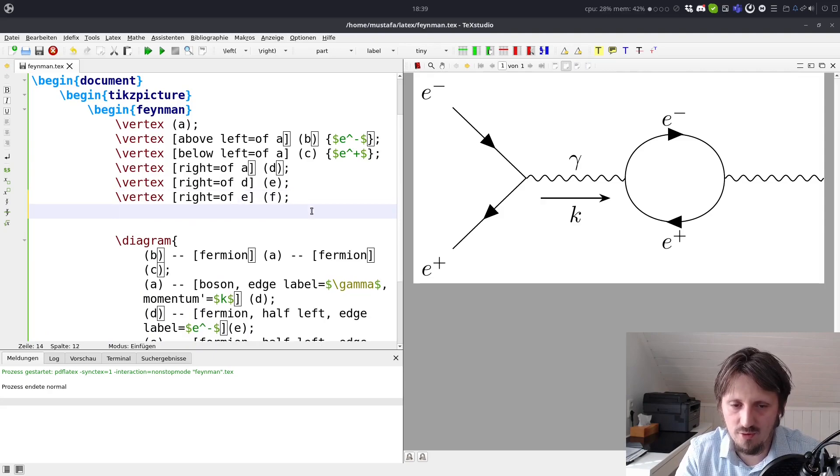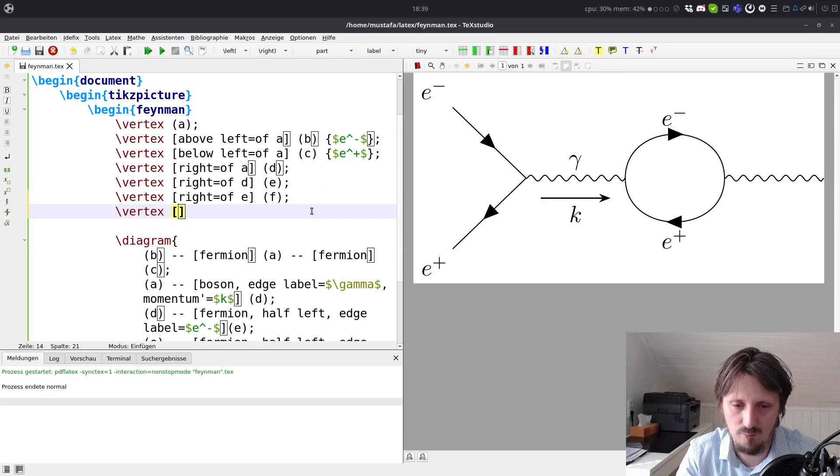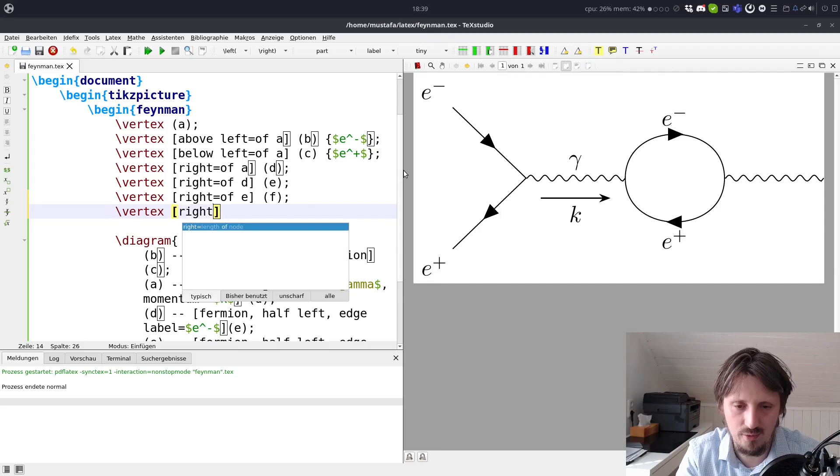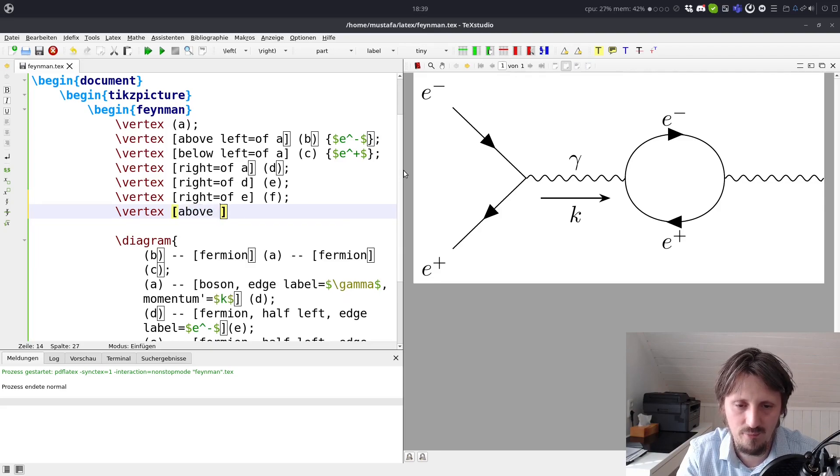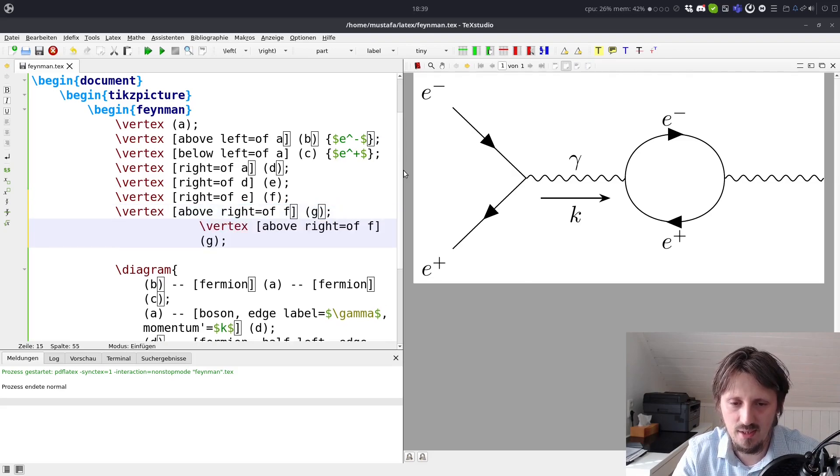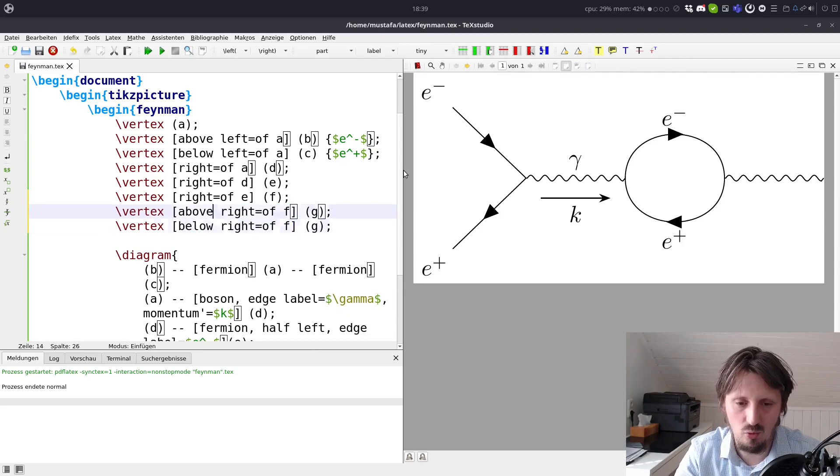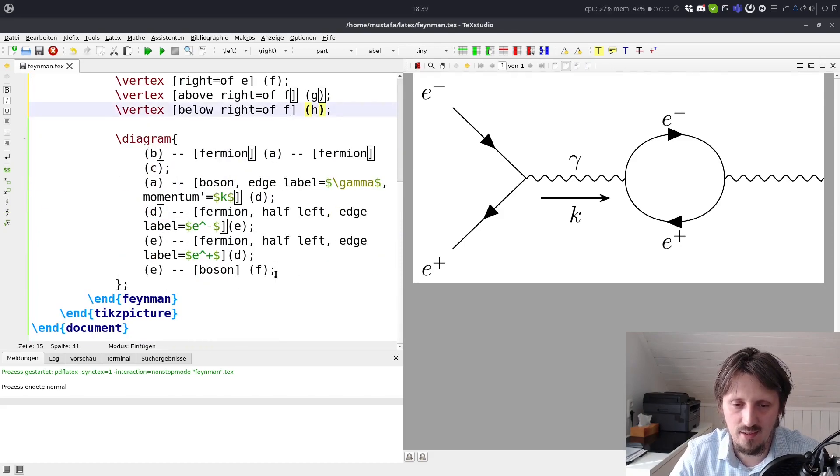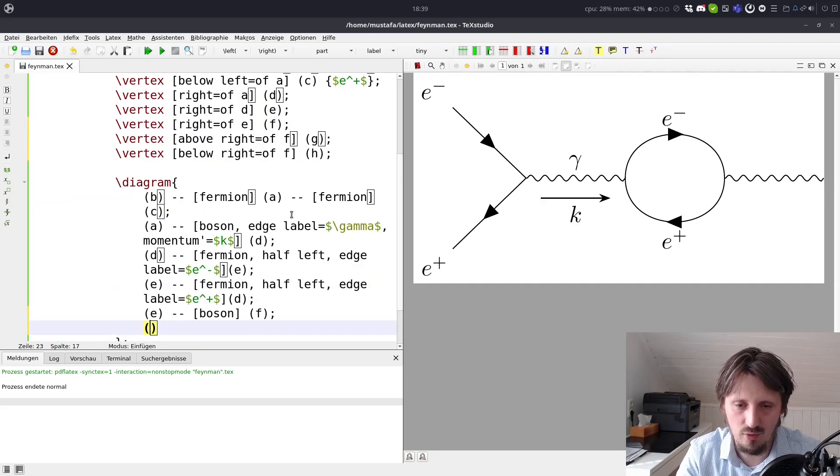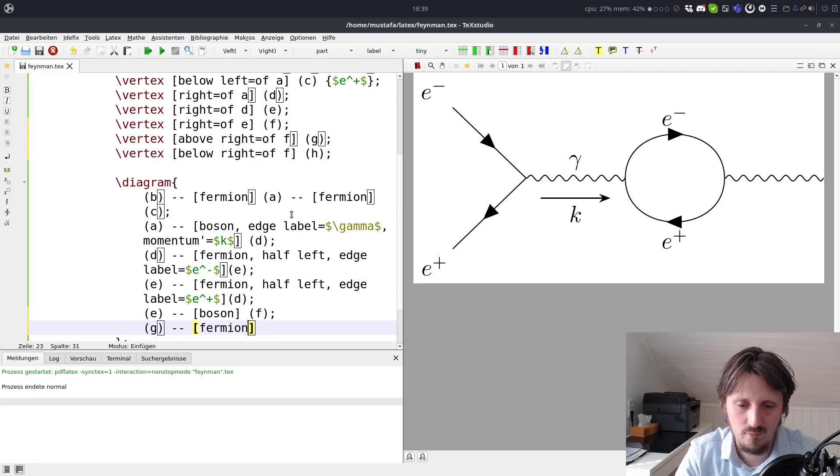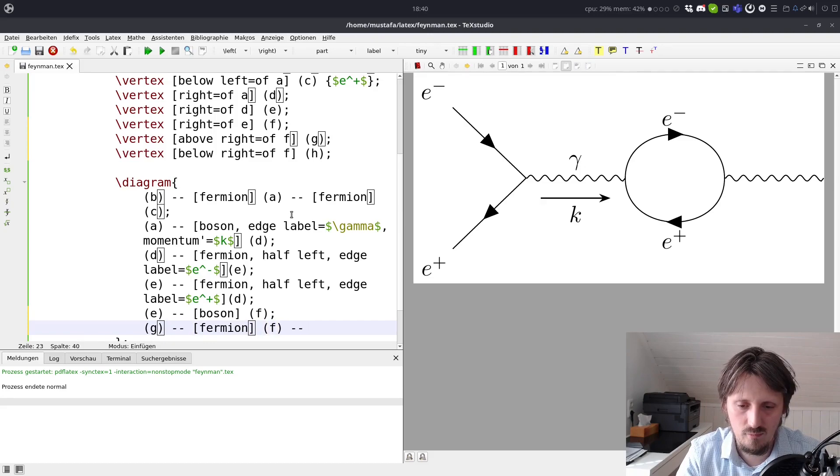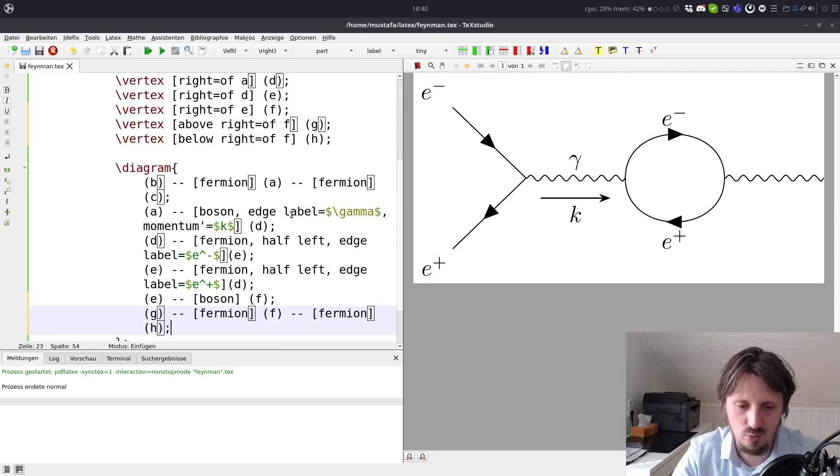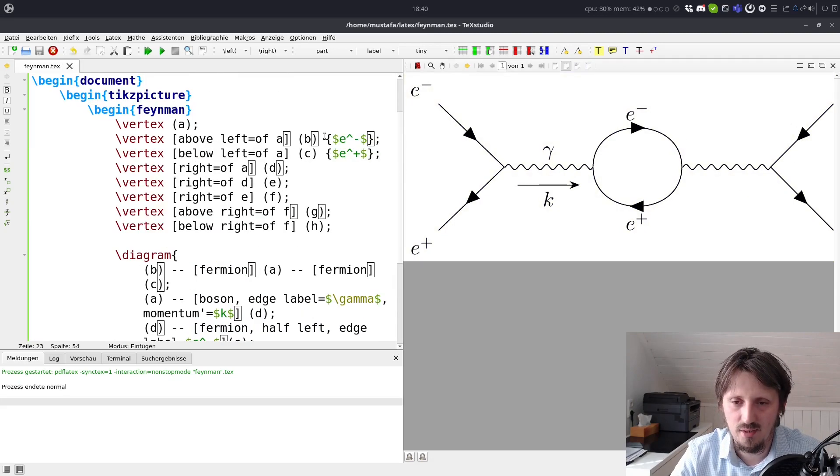And now, of course, we can finish that by practicing a little bit how it works. So we have now a vertex F, which is here on the right. And we want to have two muons. Above right of F would be another vertex. Let's call it G. And we can again copy and paste this line and write below right of F there should be another one which is called H. And now we can go from G, it should be a fermion, to F. And from there, again, a fermion to H. I hope I didn't do any mistake now. When you compile this, you can see now here our nice Feynman diagram.